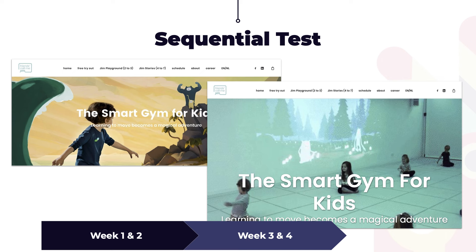And when week two is done, you will go with another landing page for week three and week four.